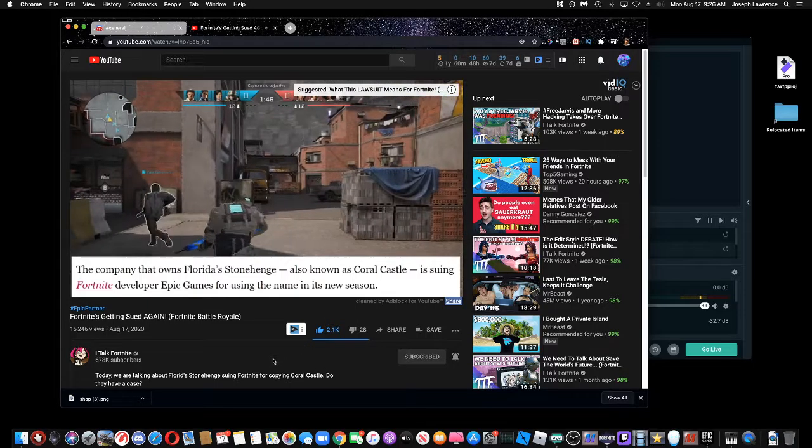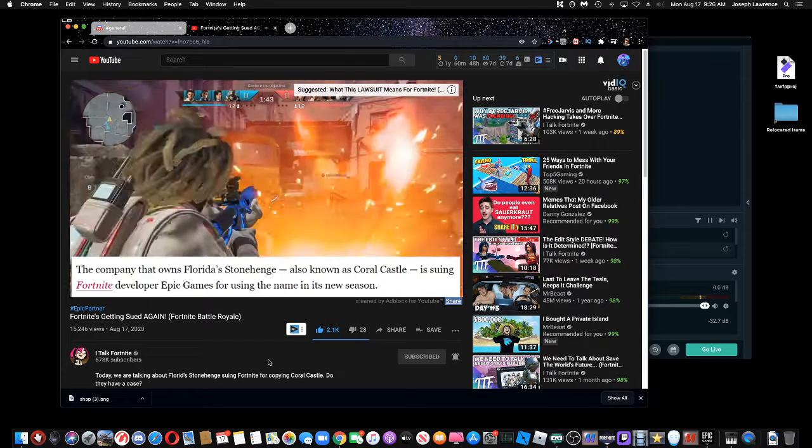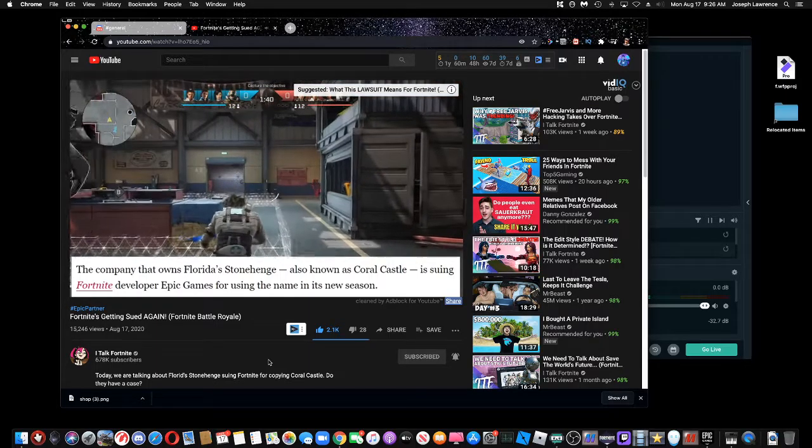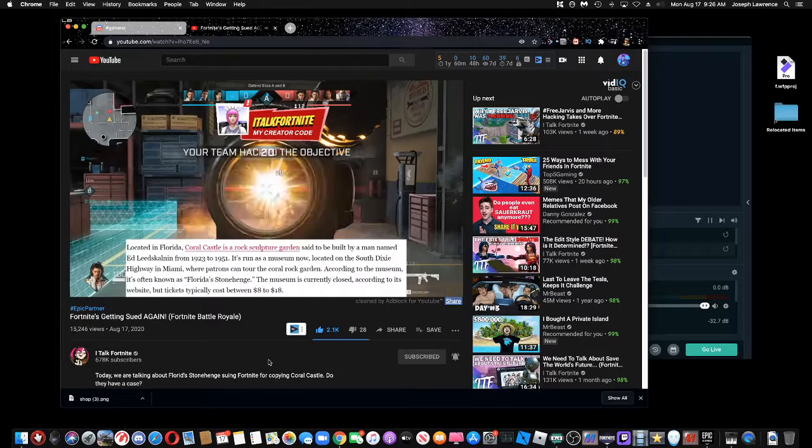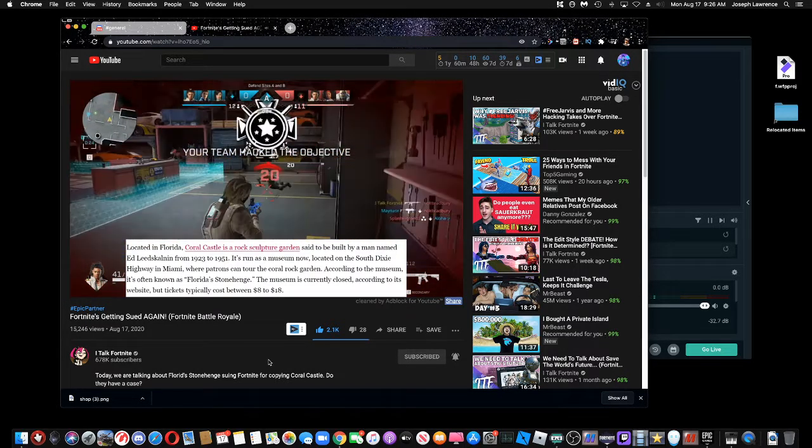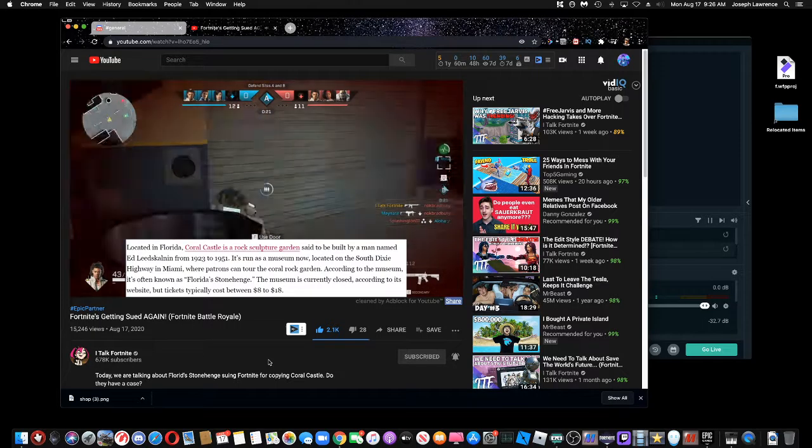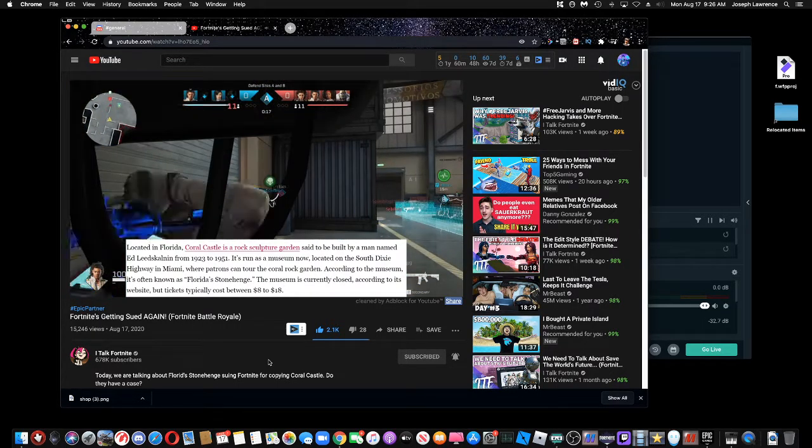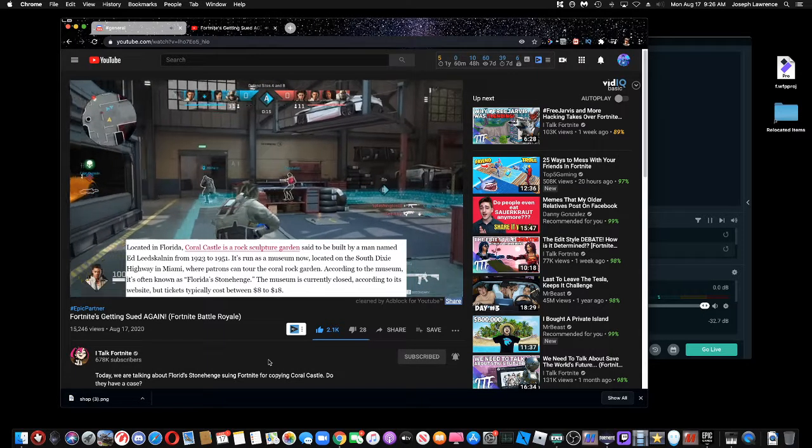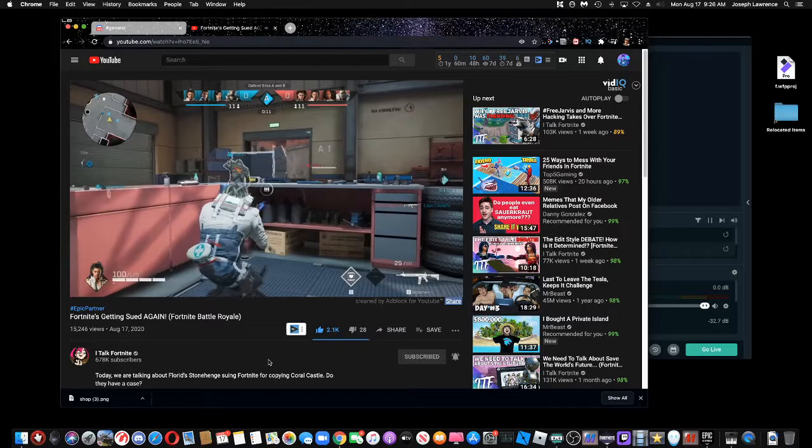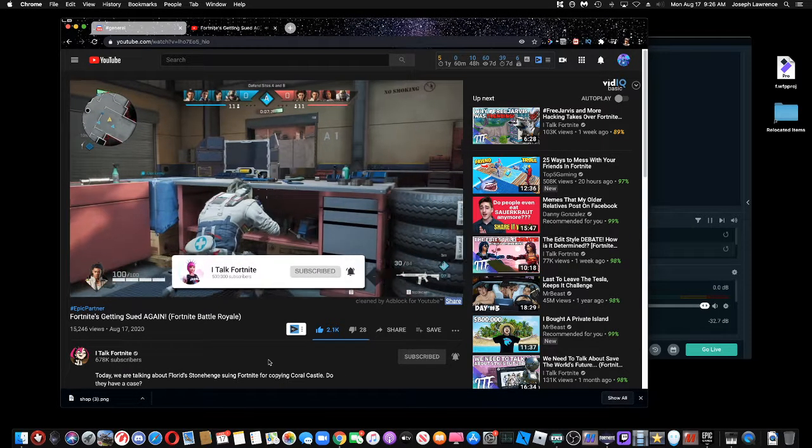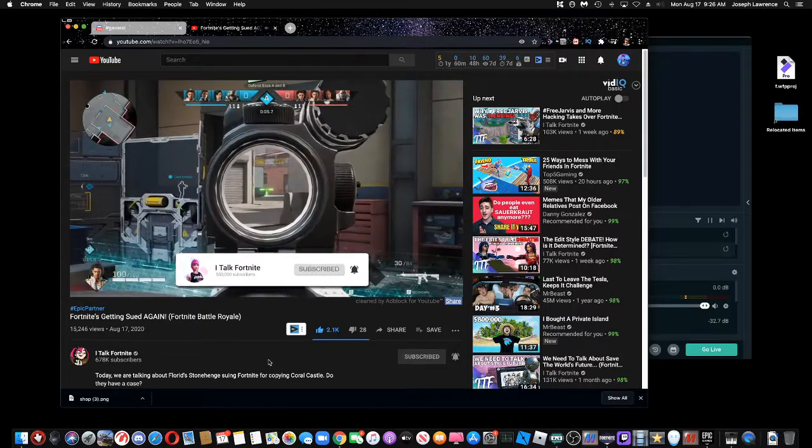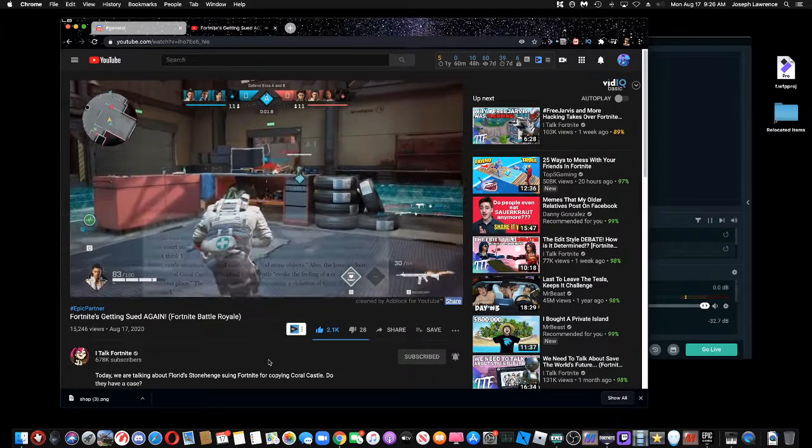Let's read the article together. The company that owns Florida's Stonehenge, also known as Coral Castle, is suing Fortnite developer Epic Games for using the name in its new season. Located in Florida, Coral Castle is a rock sculpture garden said to be built by a man named Ed Leedscalanen from 1923 to 1951. It runs as a museum now, located on the South Dixie Highway in Miami, where patrons can tour the Coral Rock Garden. According to the museum, it's often known as Florida's Stonehenge. The museum is currently closed, according to its website, but tickets typically cost between $8 to $18.